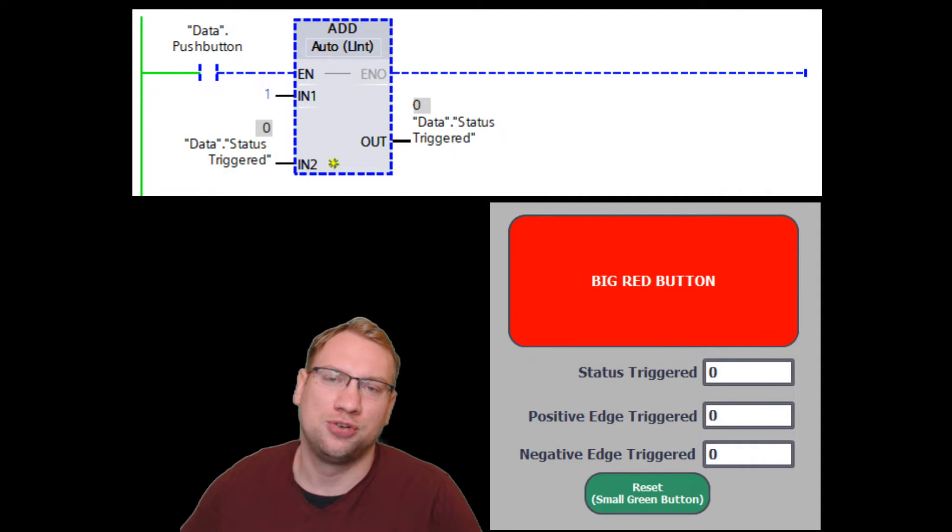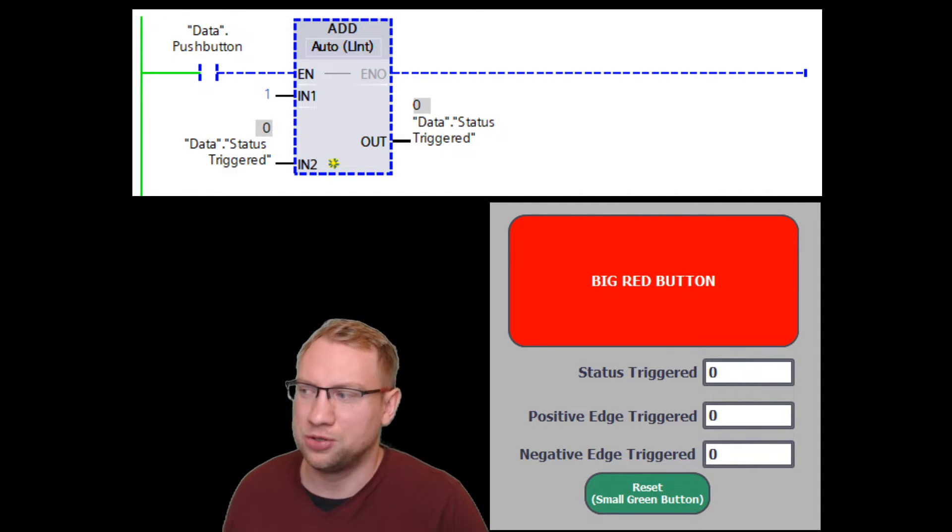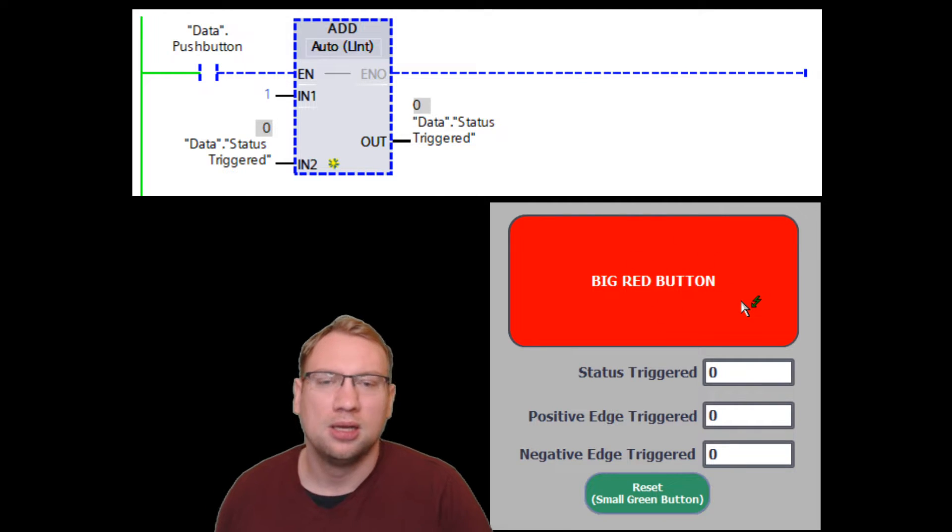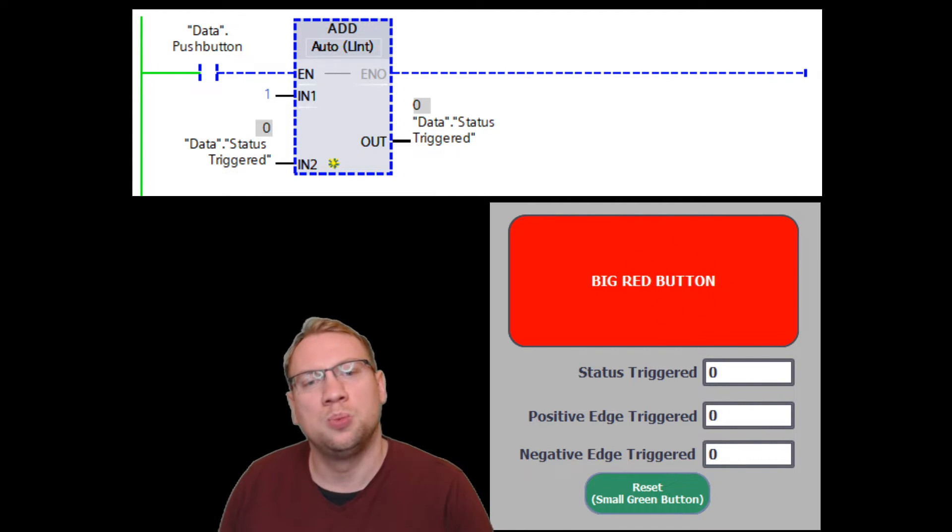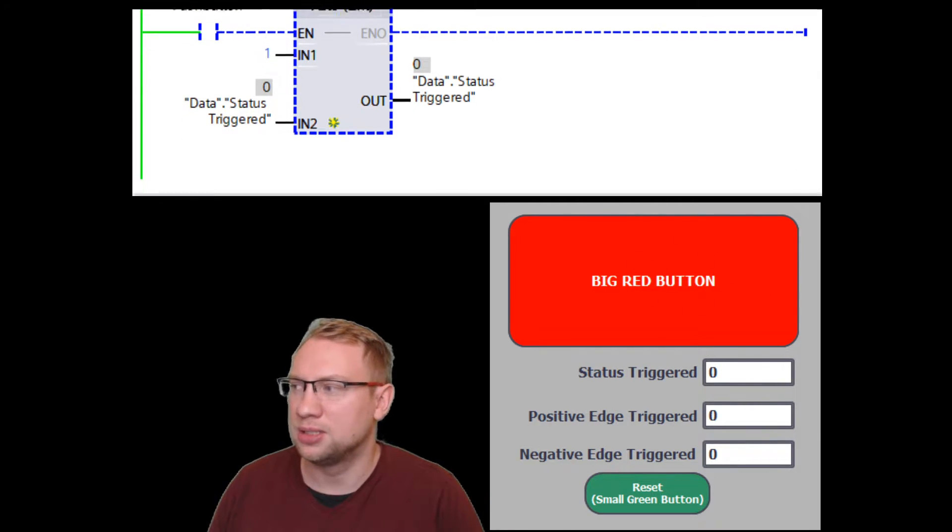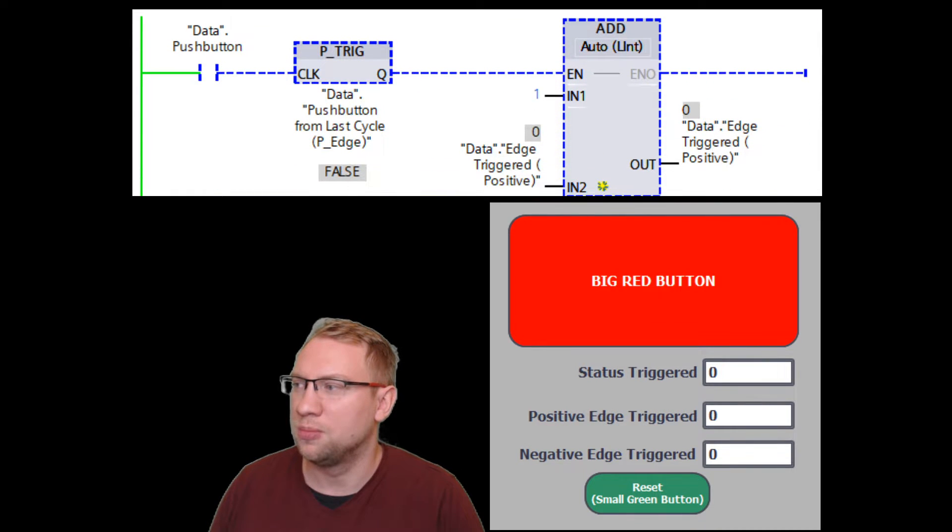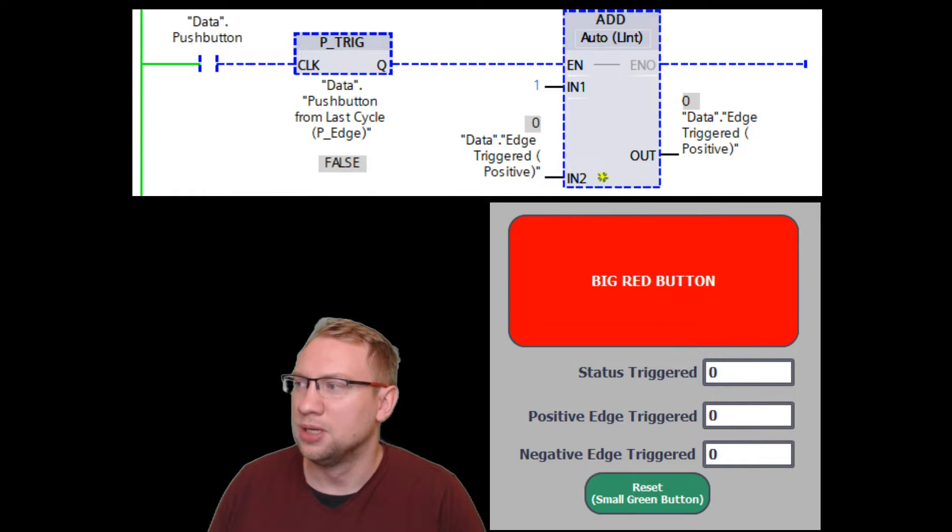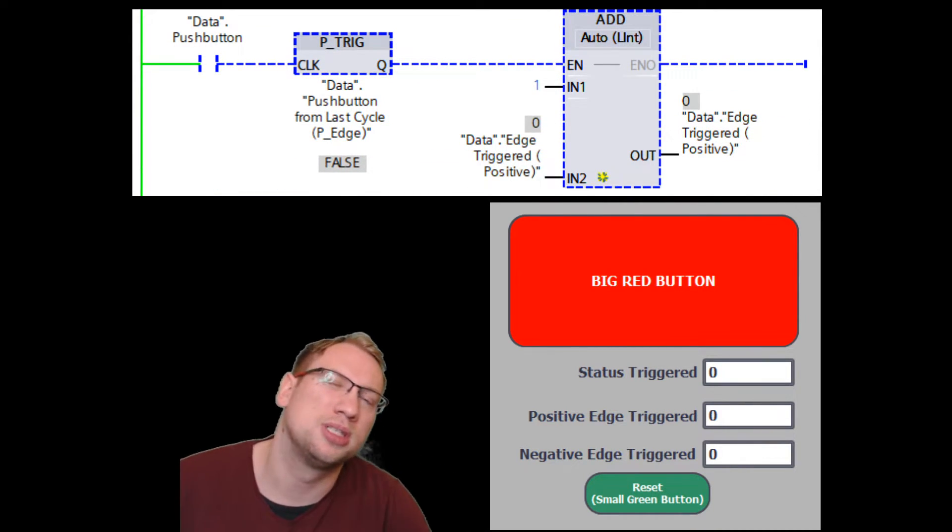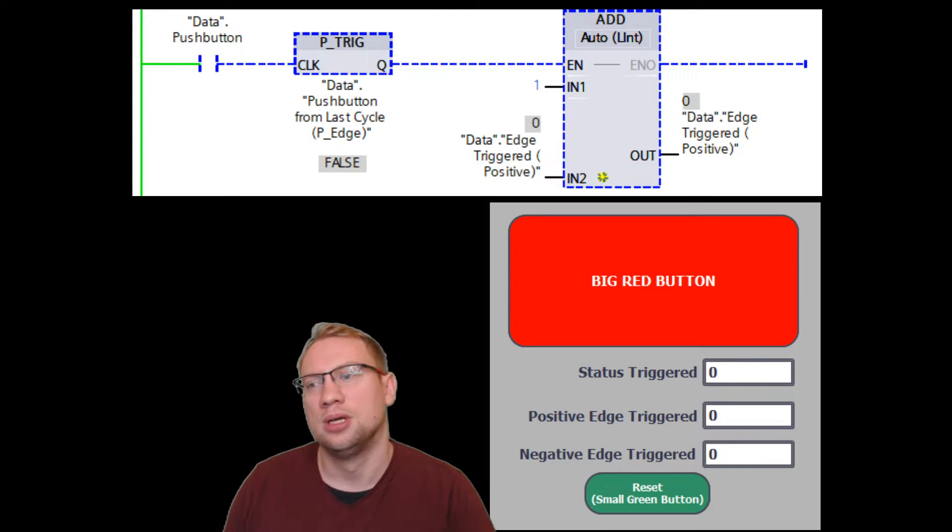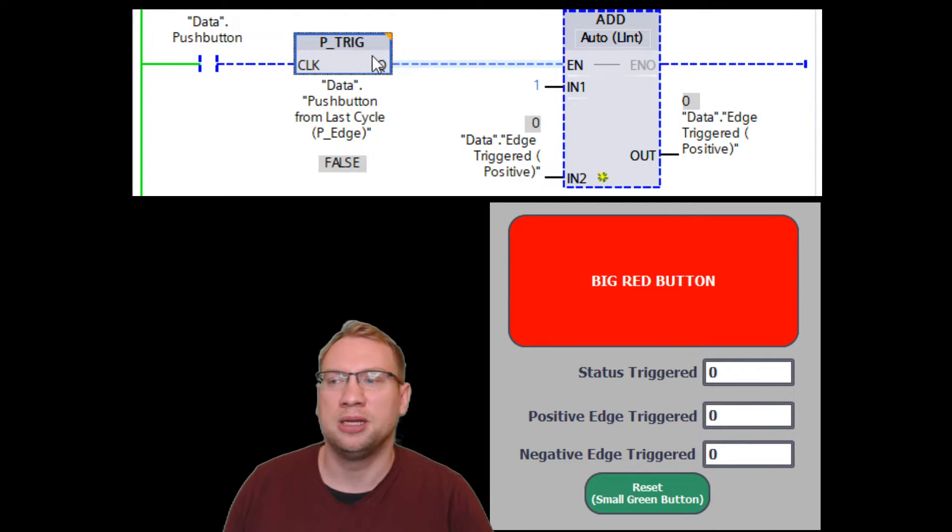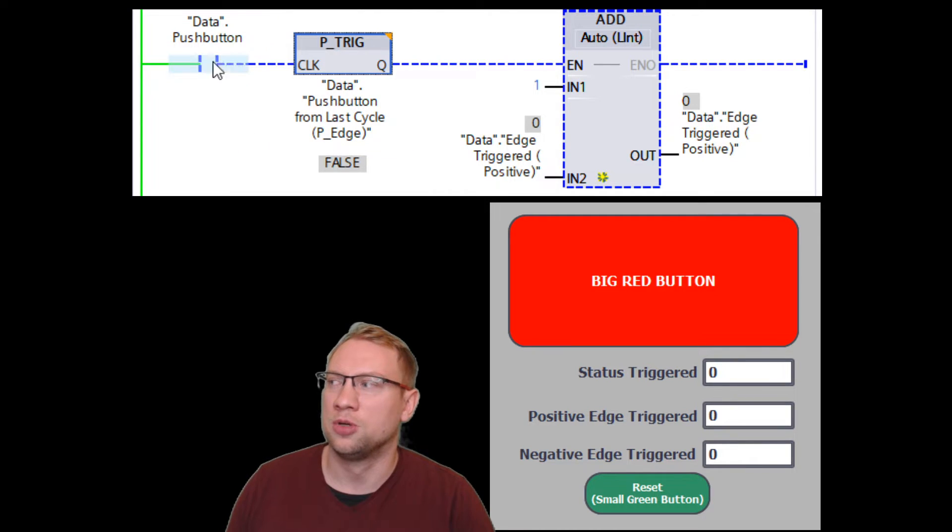That's status-triggered. Then we have edge-triggered, and we have two different types of edge-triggered. You see the big red button? I only want to evaluate how many times has it been pressed. Therefore, I go to my second program part here. So this is my second program part. It's a positive edge detection. You see this P-trig? That's the main difference that we have here.